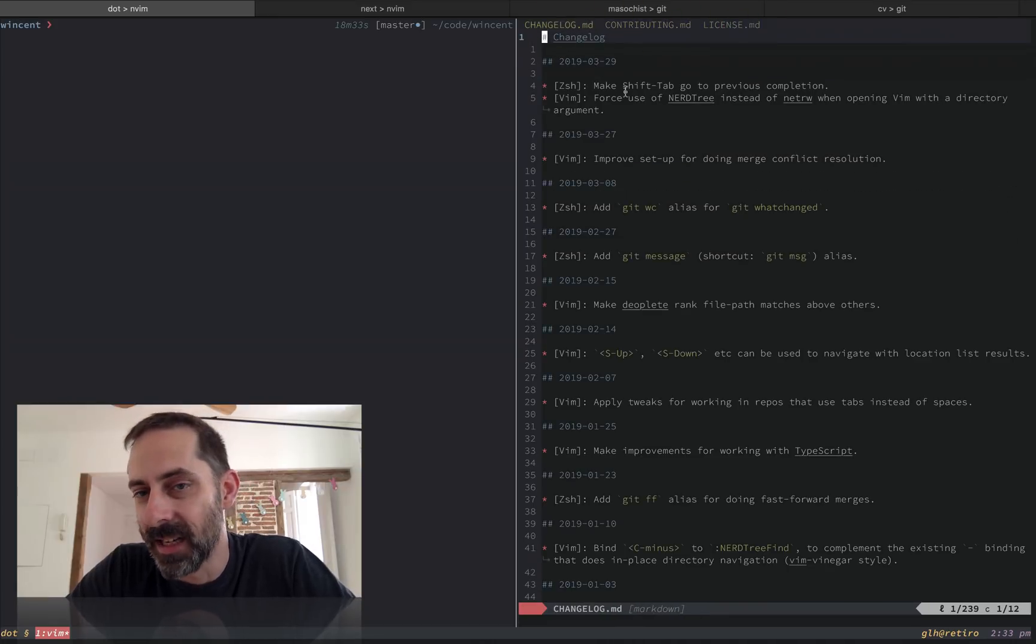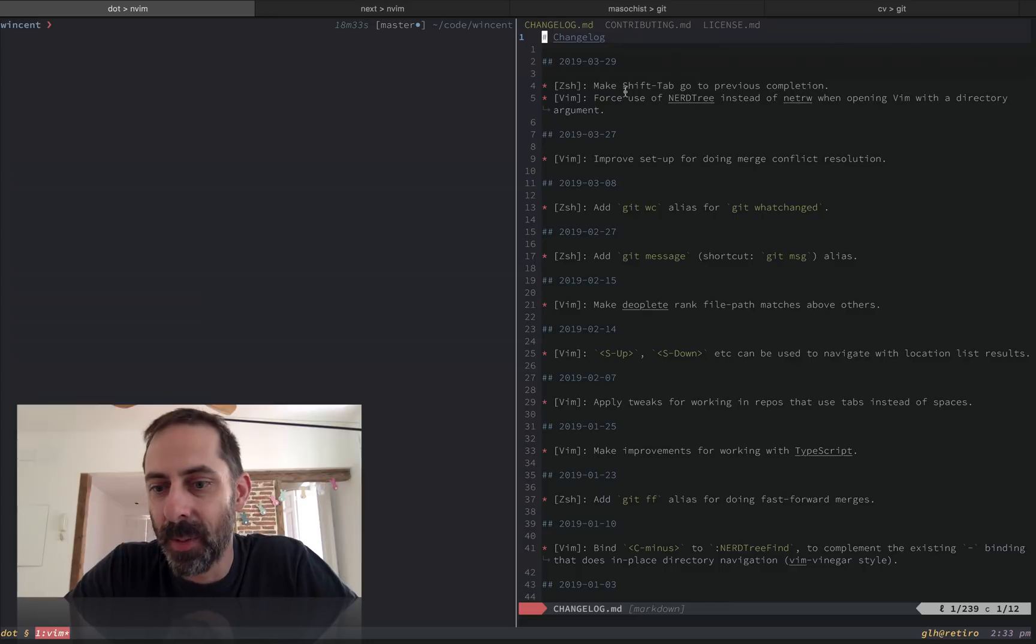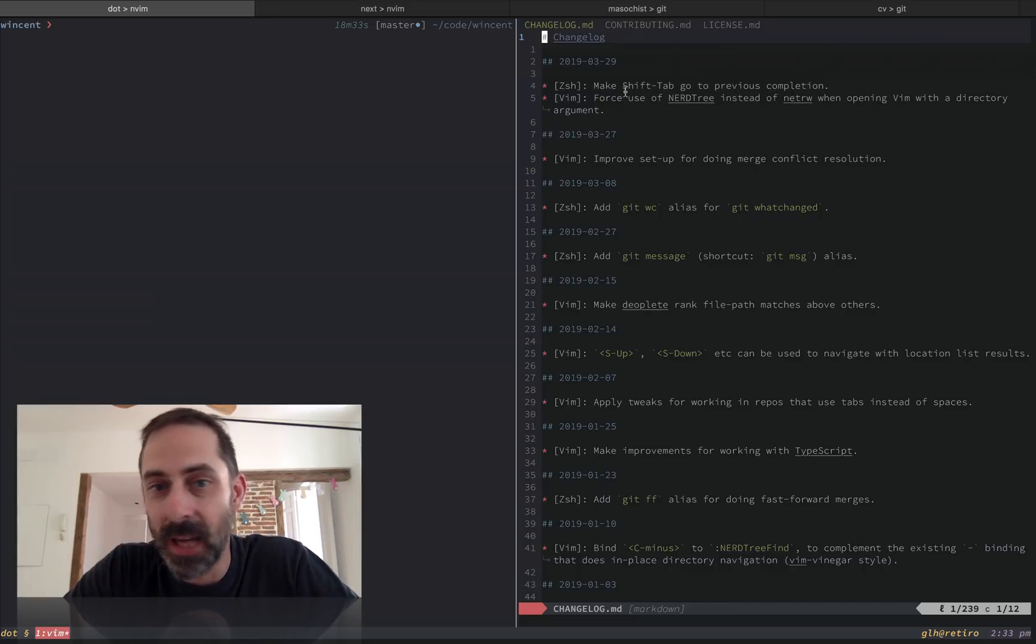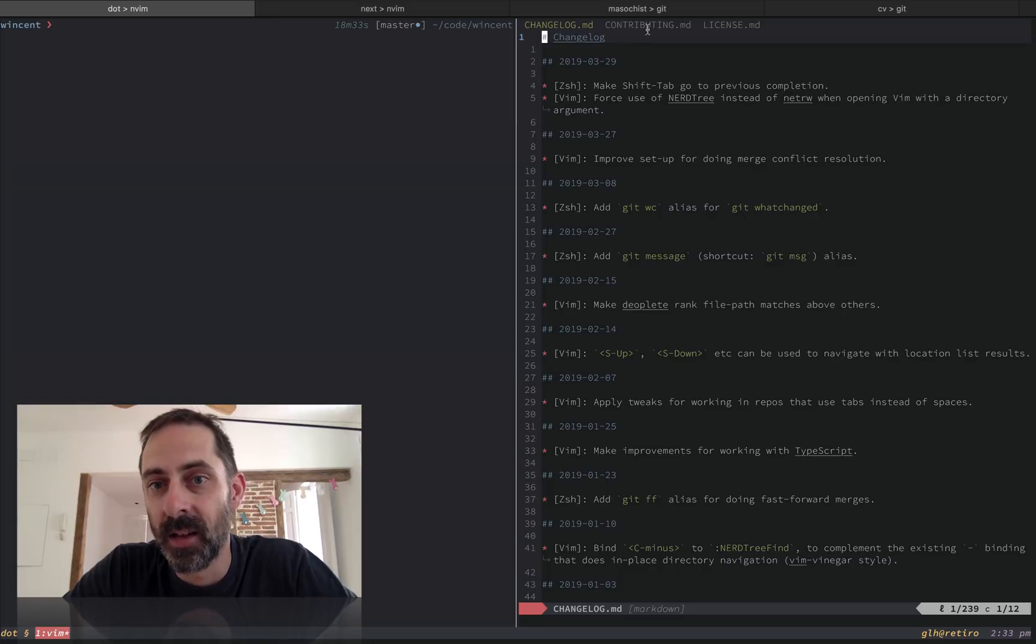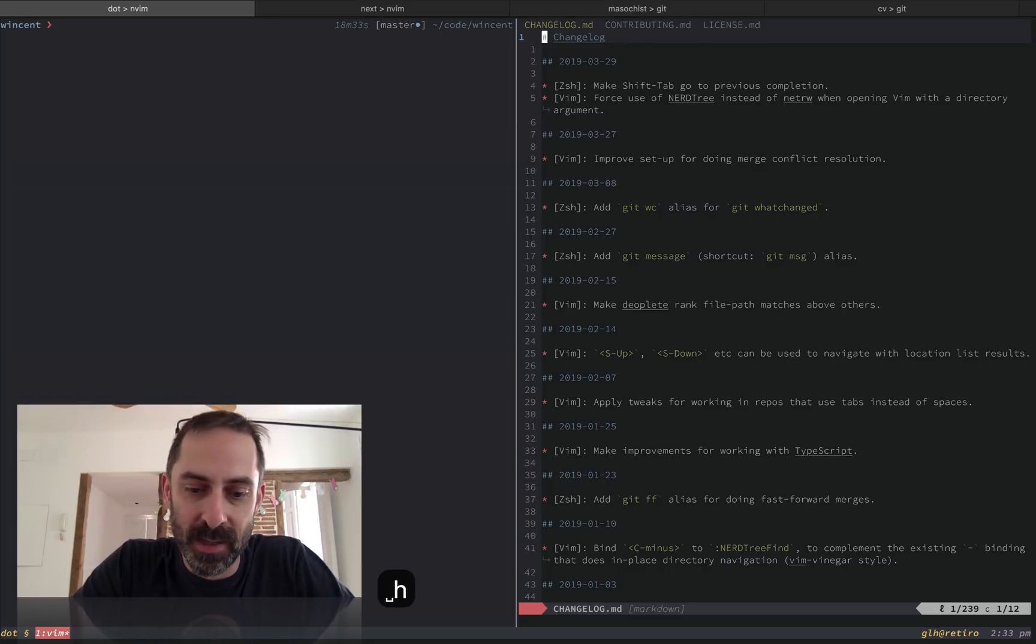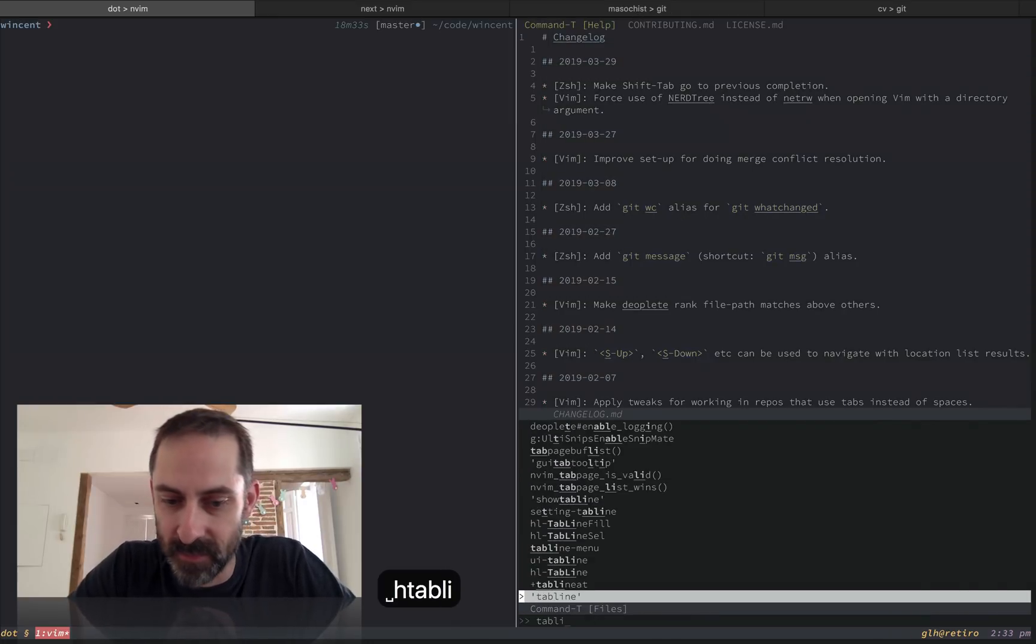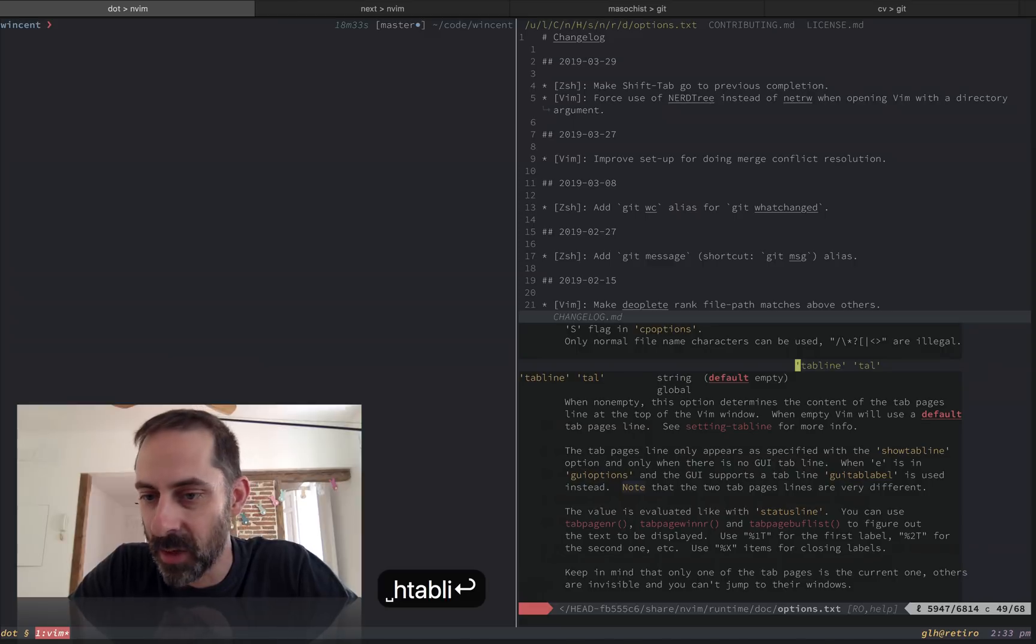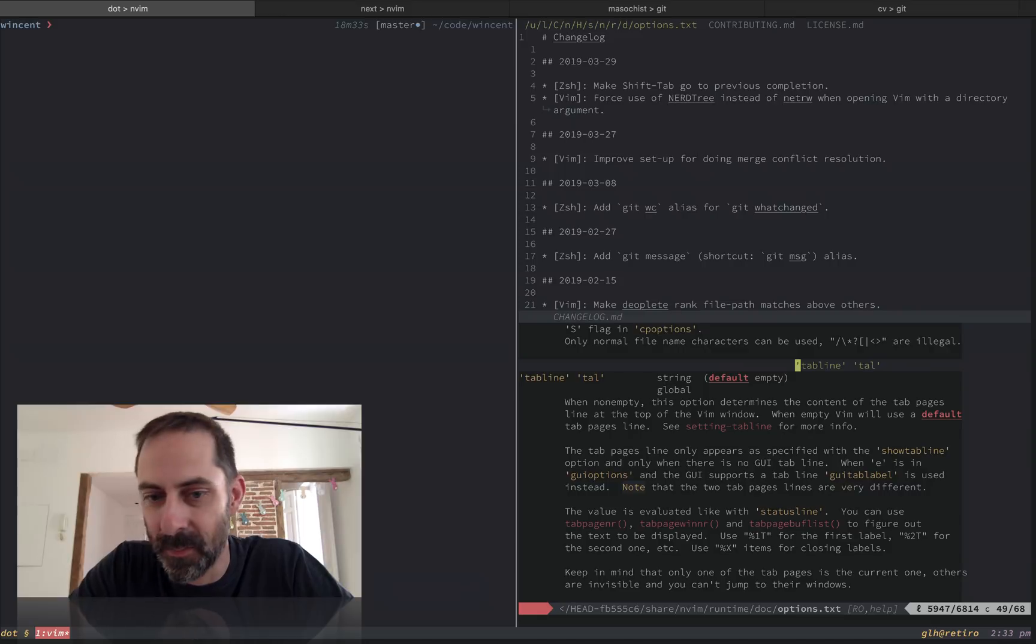And in practice, I tend not to really pay much attention to the tab line, but I've recently discovered that you can customize the way it looks. And in fact, what you're seeing here is a customized version, and I've customized it using the so-called tab line setting here, which you can read about in the help. Now I'm not going to go into a lot of detail on exactly how to set this up.